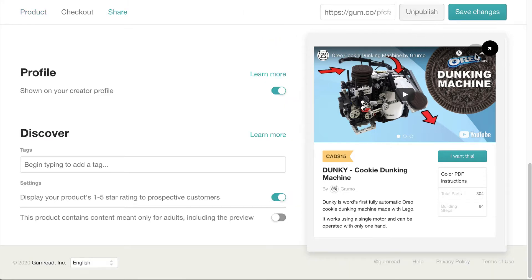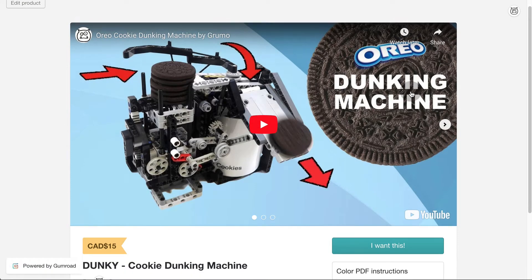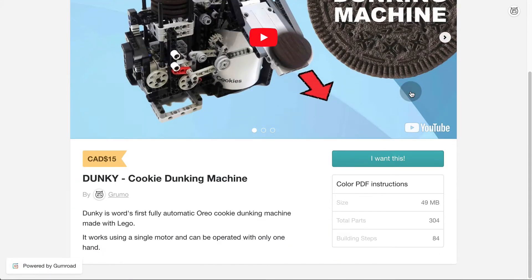Good. You just published your first product. Click the arrow on the product to preview the product page. This is exactly how your customers will see it.